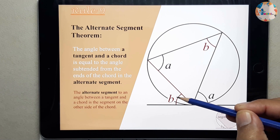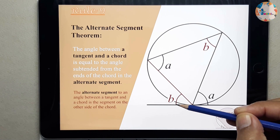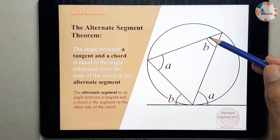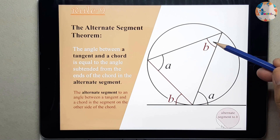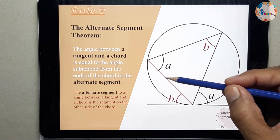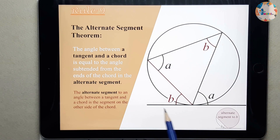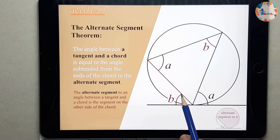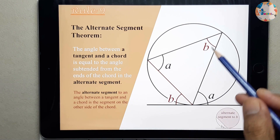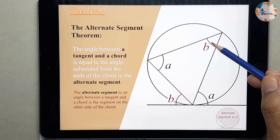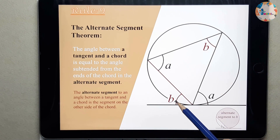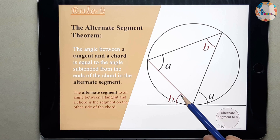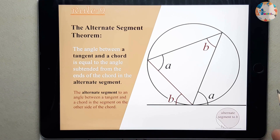So this angle B will be equal to this angle B in the alternate segment. This chord and this tangent make an angle of B, and the alternate segment will be on the other side, so this angle B will be equal to this B. This is by this rule. Now we can practice a question for this rule.